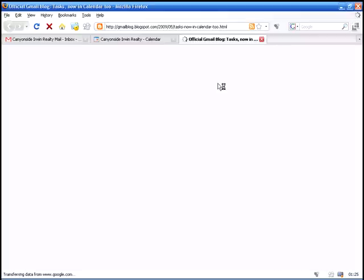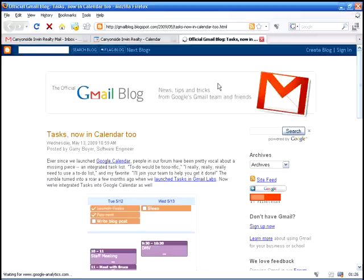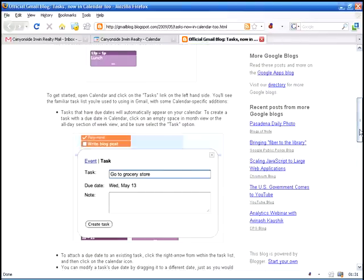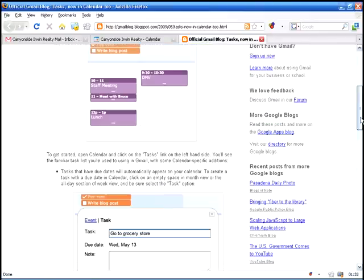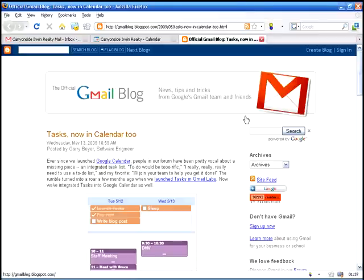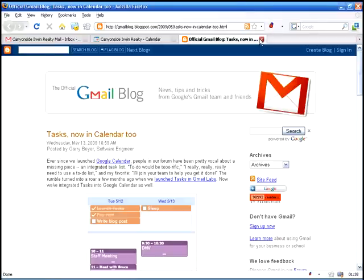New tasks is something that takes you to the Google Gmail blog, and this is going to explain to you some of the new features and how to use those. Very good information. Browse through that and get familiar.